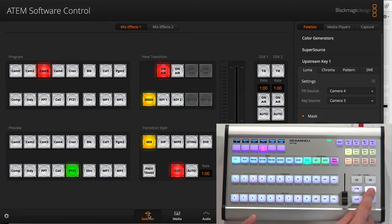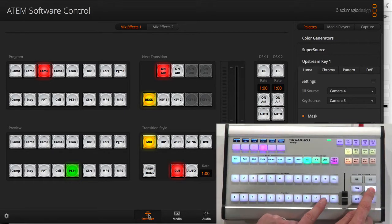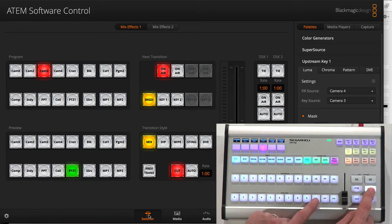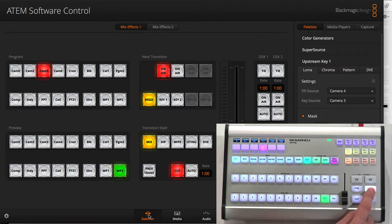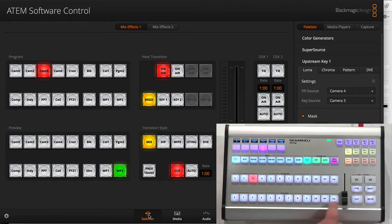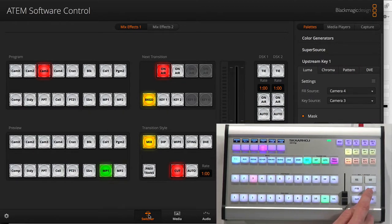I have a shift key that gives me access to sources 11 up to 20 and media player 2 for instance. So that's all very cool.